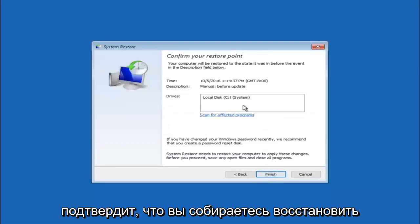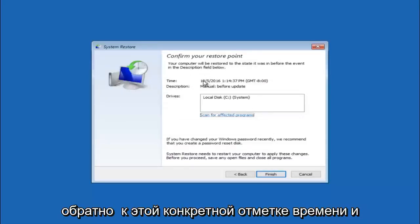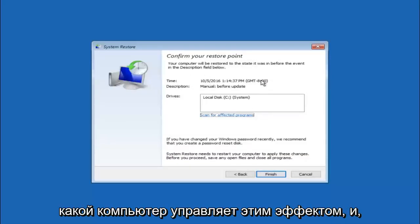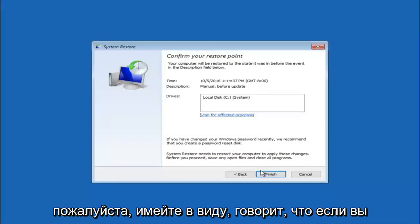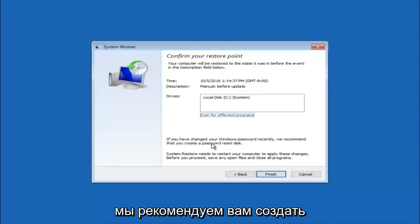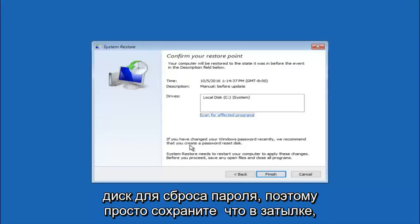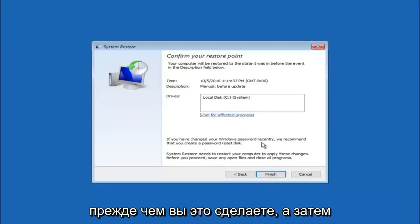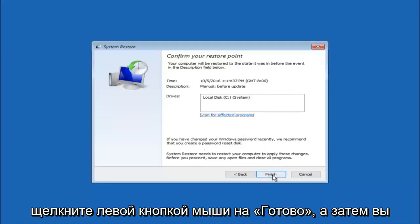This will just confirm that you are going to restore back to this specific time stamp and which computer drive it affects. Please keep in mind it says if you have changed your Windows password recently, we recommend that you create a password reset disk. So just keep that in the back of your head before you do this and then left click on finish.